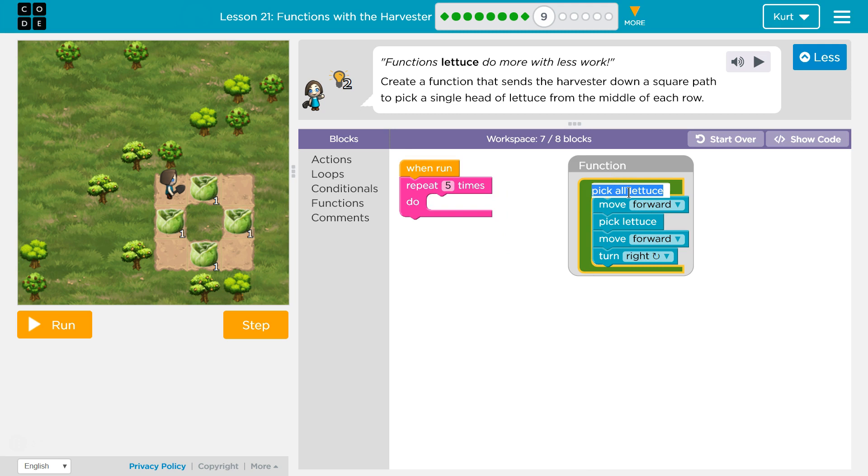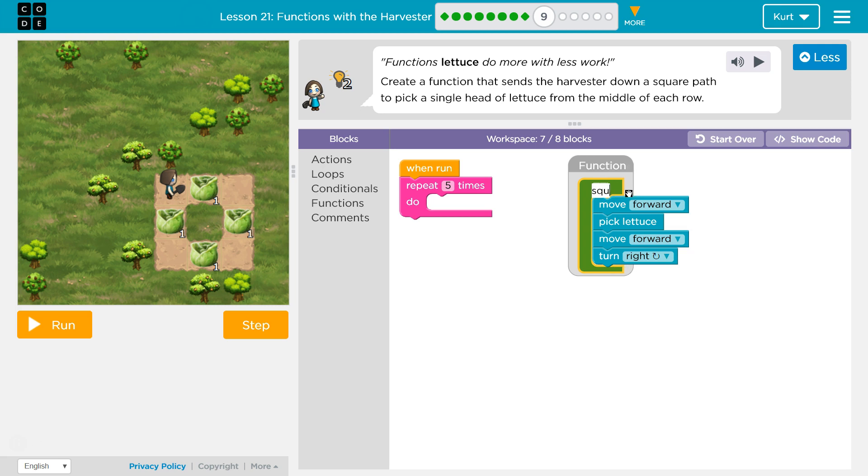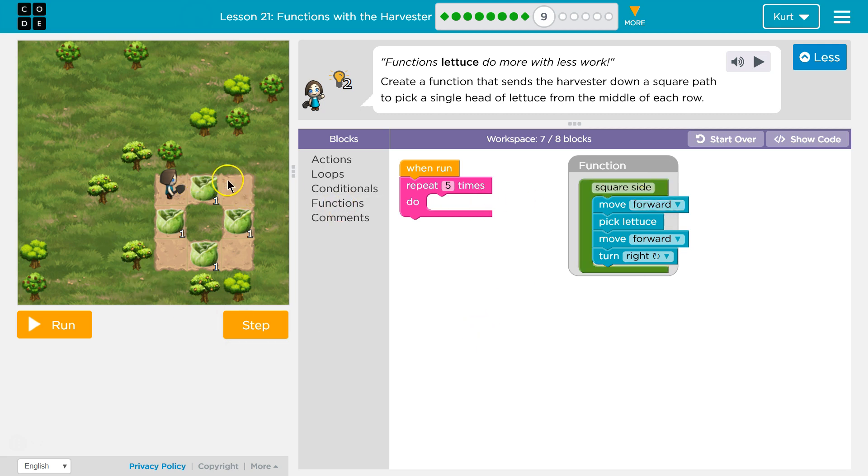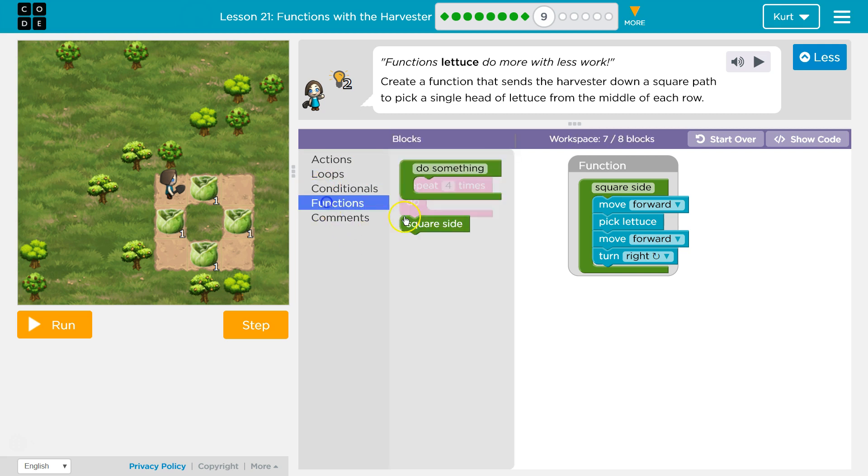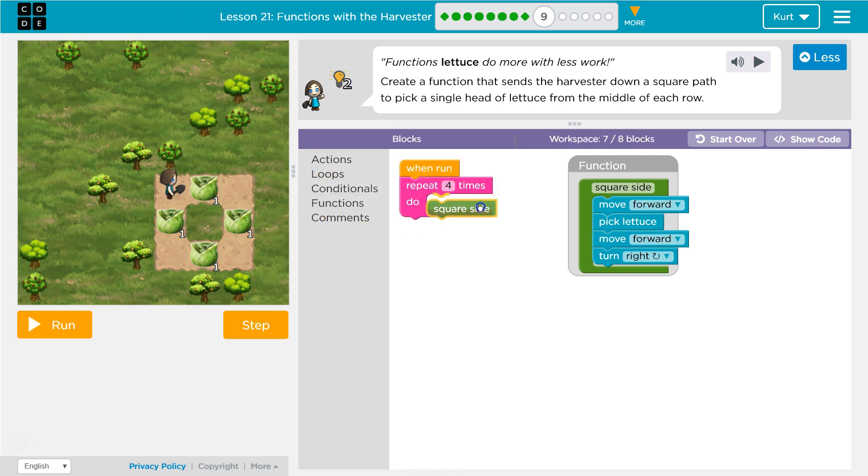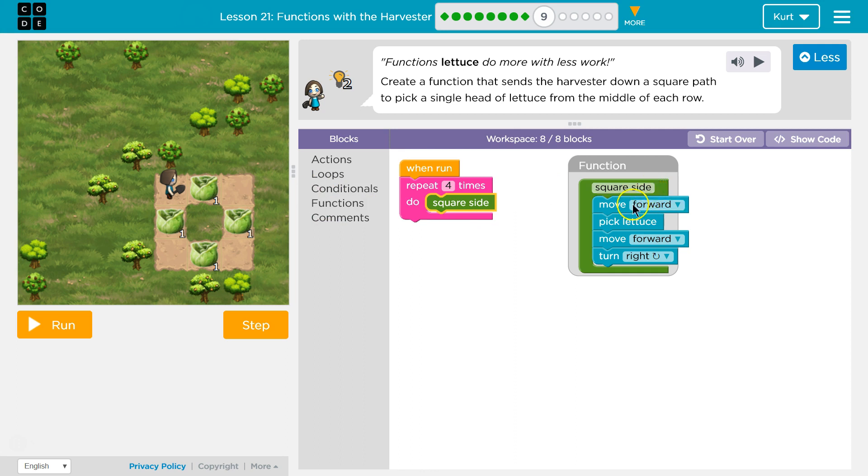Maybe I should call this square side, because each time we run this we're going down a side of the square and picking the lettuce. So now I want to run this code four times. Okay, and then I want to ask it to run my function. So I'm gonna hit square side.